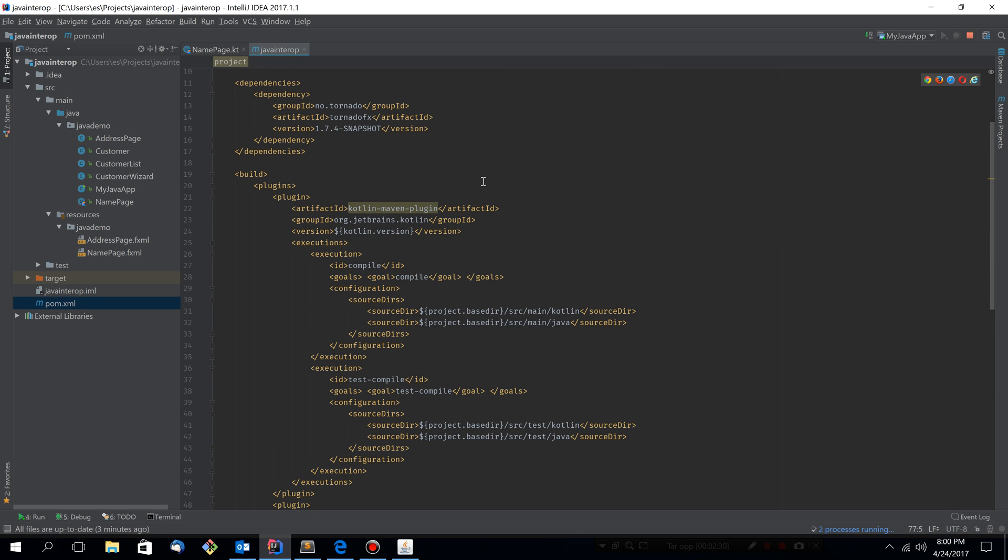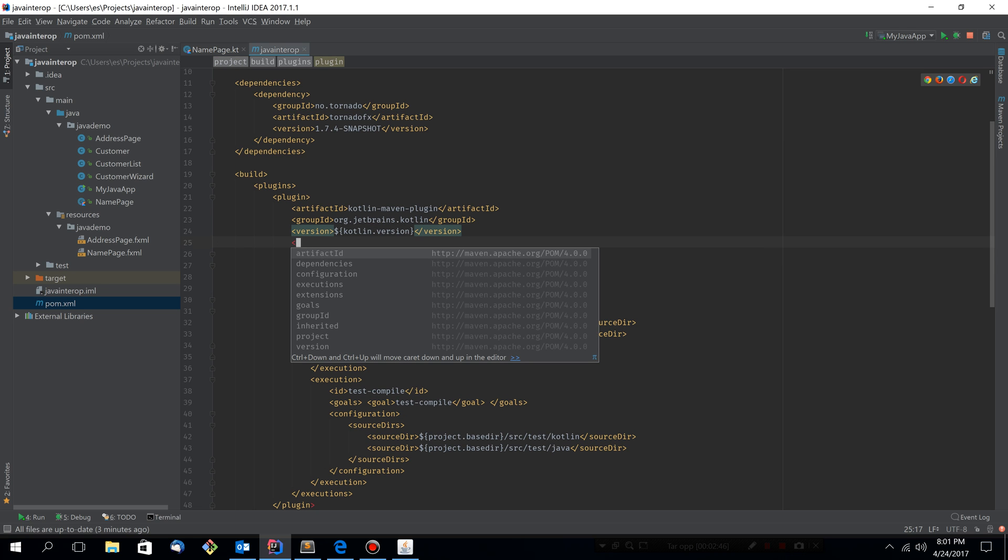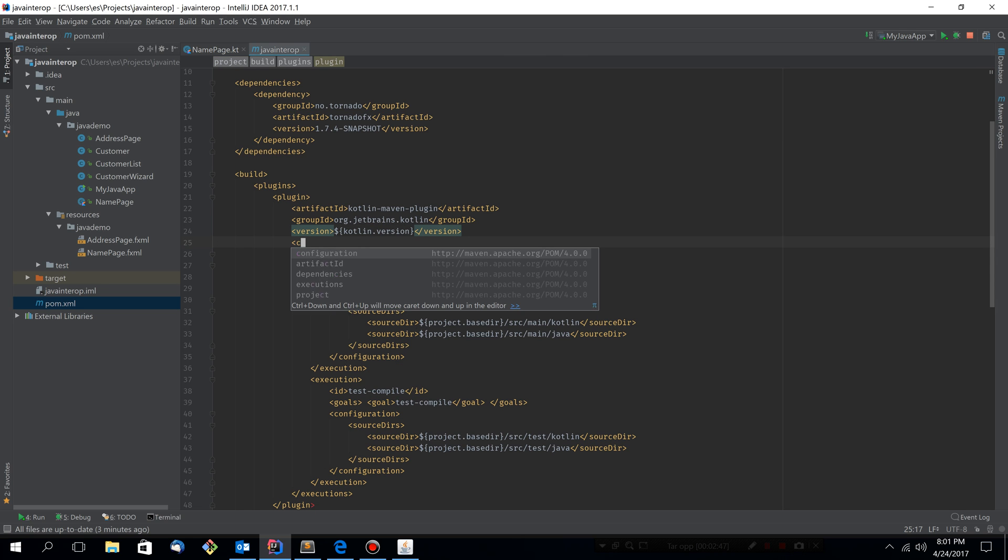Now this is not quite enough actually because TornadoFX is now compiled to Java 8 bytecode. And by default the Kotlin Maven plugin will compile Java 6 bytecode.